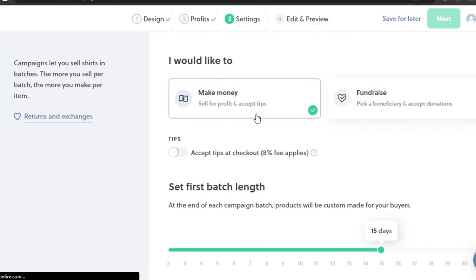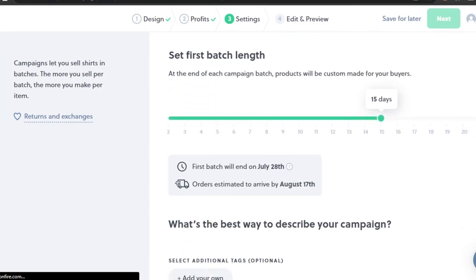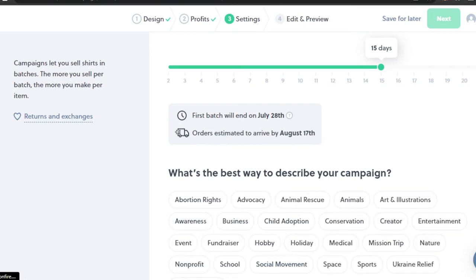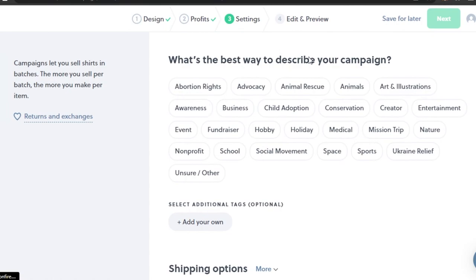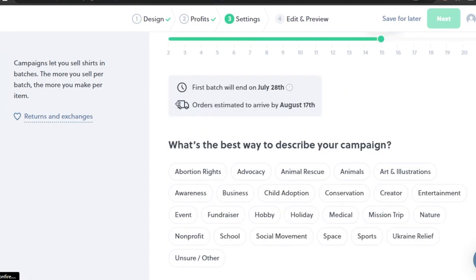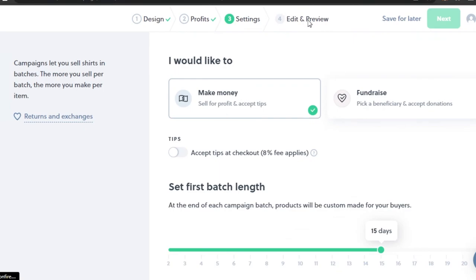Now choose whether you'd like to make money or if it's a fundraiser. Our first batch runs for 15 days, ending July 28th, with orders arriving shortly after. You can choose different campaign options. Fill in this information and you're good to go. Click Edit and Preview to see your products, then list and sell them online.